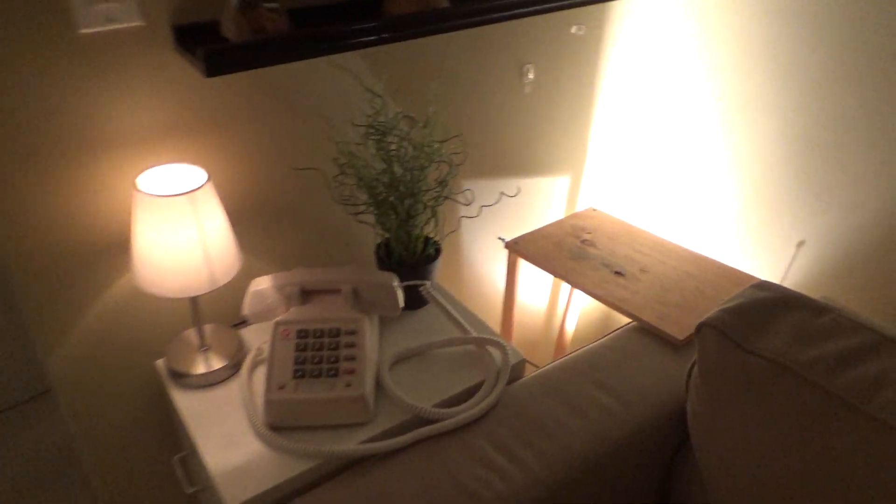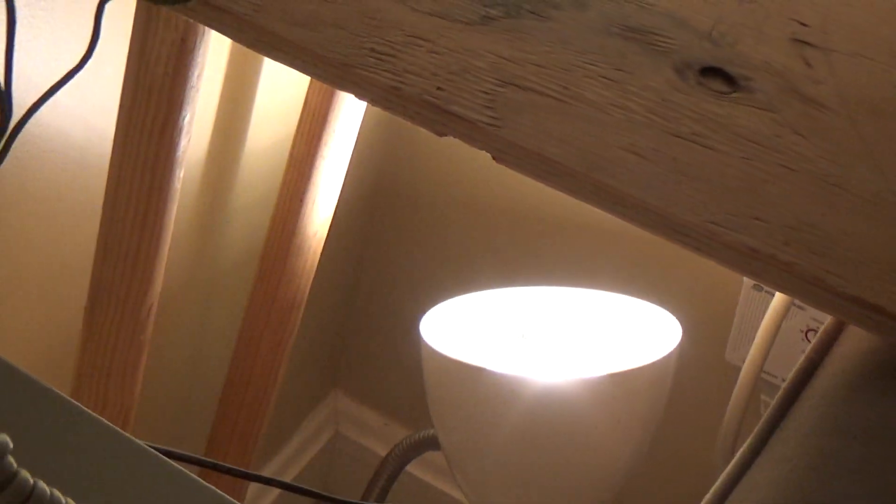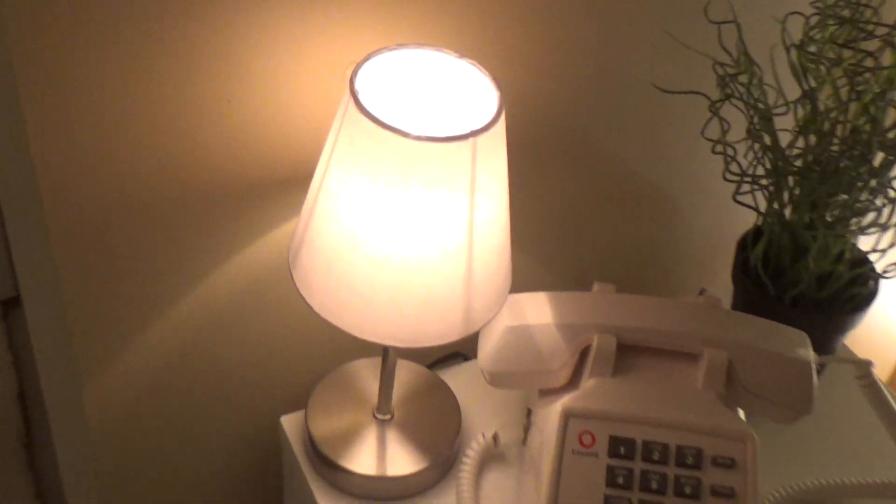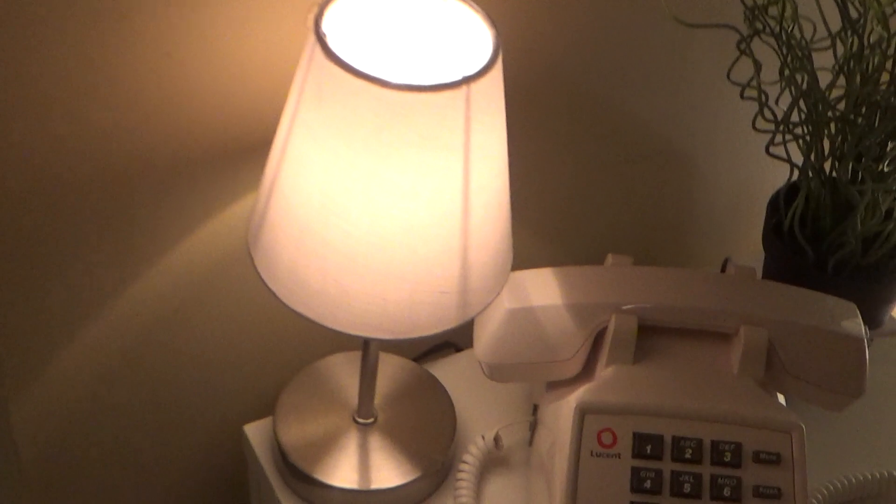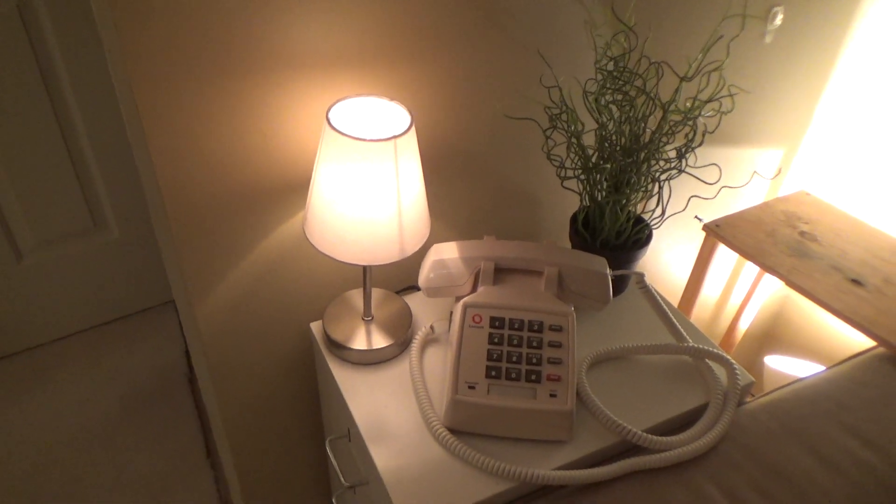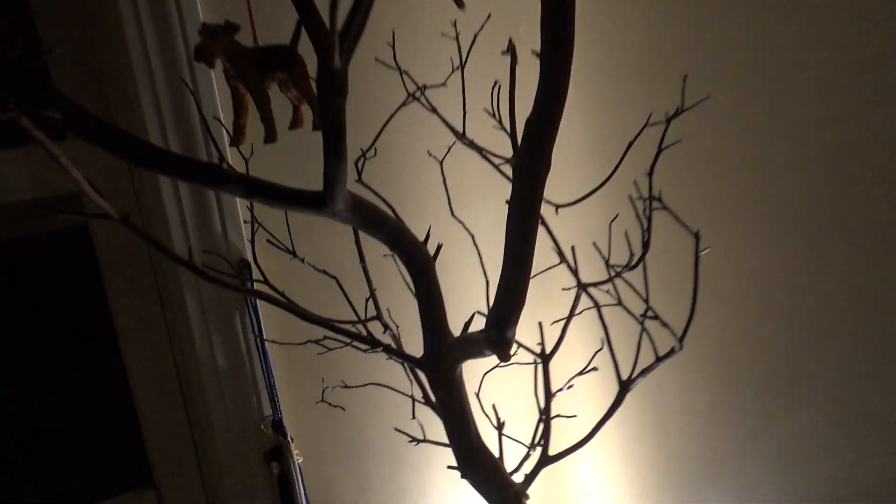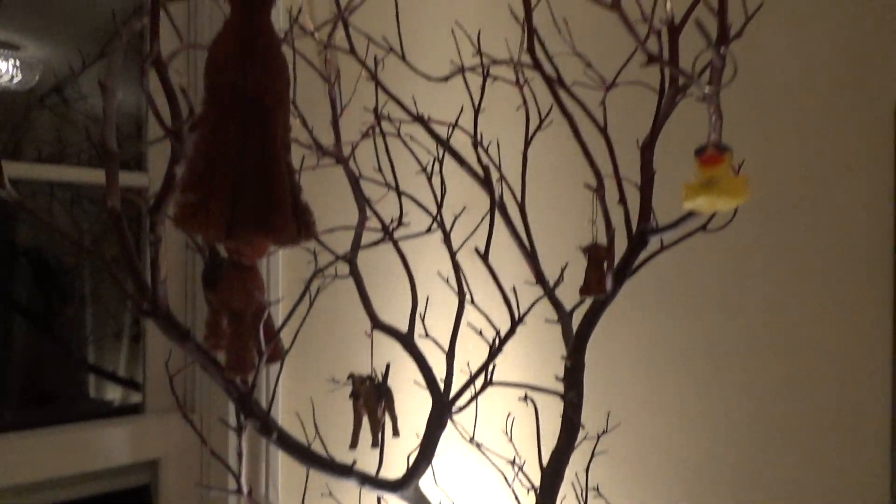Over here we have a halogen floodlight that illuminates the pictures in the ceiling. On the table there is a 7-watt, I think it is, torpedo bulb in this lamp. Over here there's another halogen floodlight to light up behind the computer, and then another halogen floodlight to illuminate this tree.